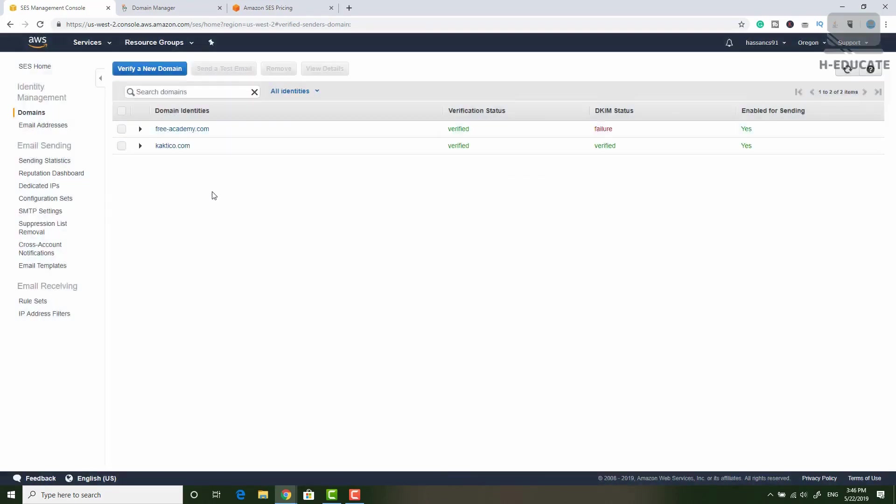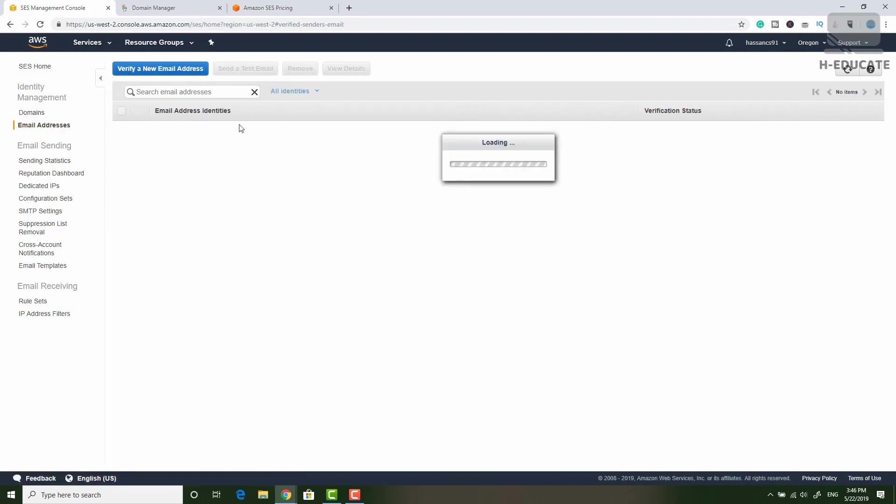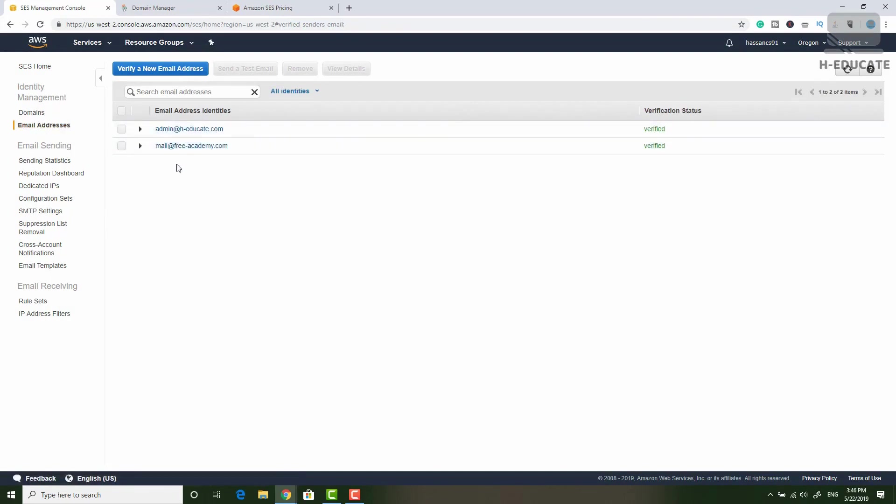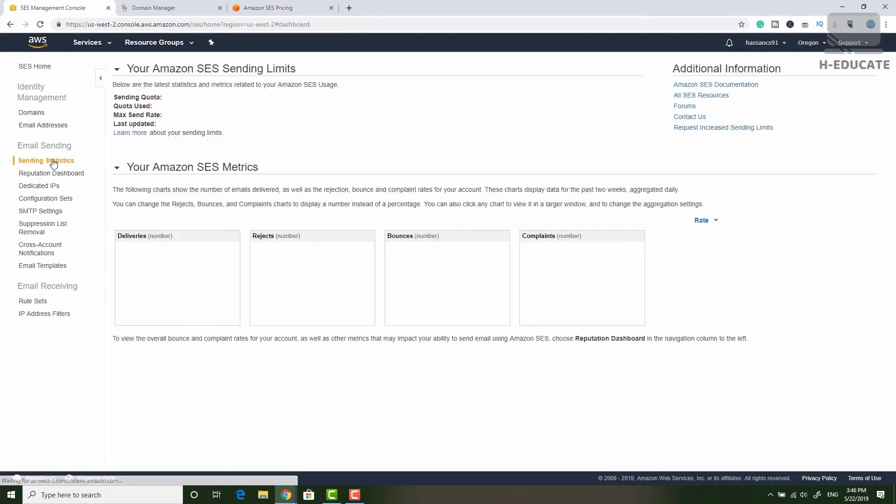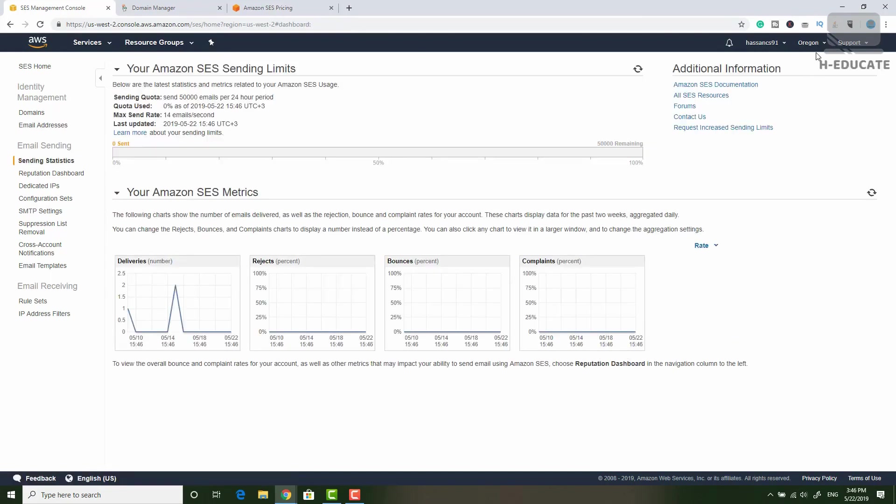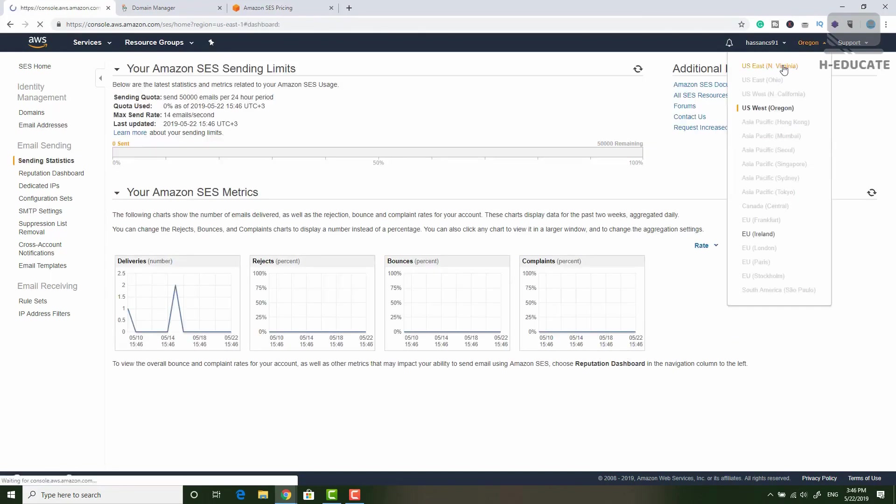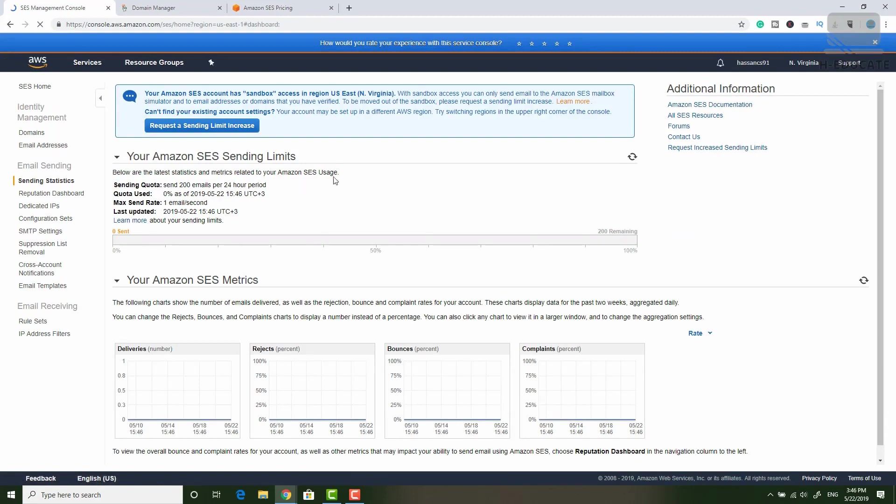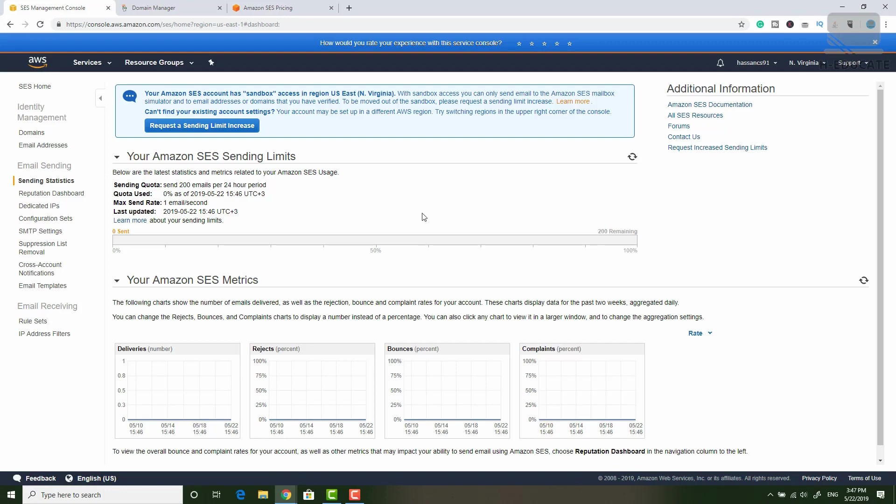After verifying your domain, you will be able to send only to verified email addresses here because you will be set in the sandbox. Let's go to sending statistics here. I will go to another region, US East and you will notice by default that you are set into sandbox. You can only send to verified emails and only 200 emails per day. So to unlock this limit, simply request a sending limit increase.